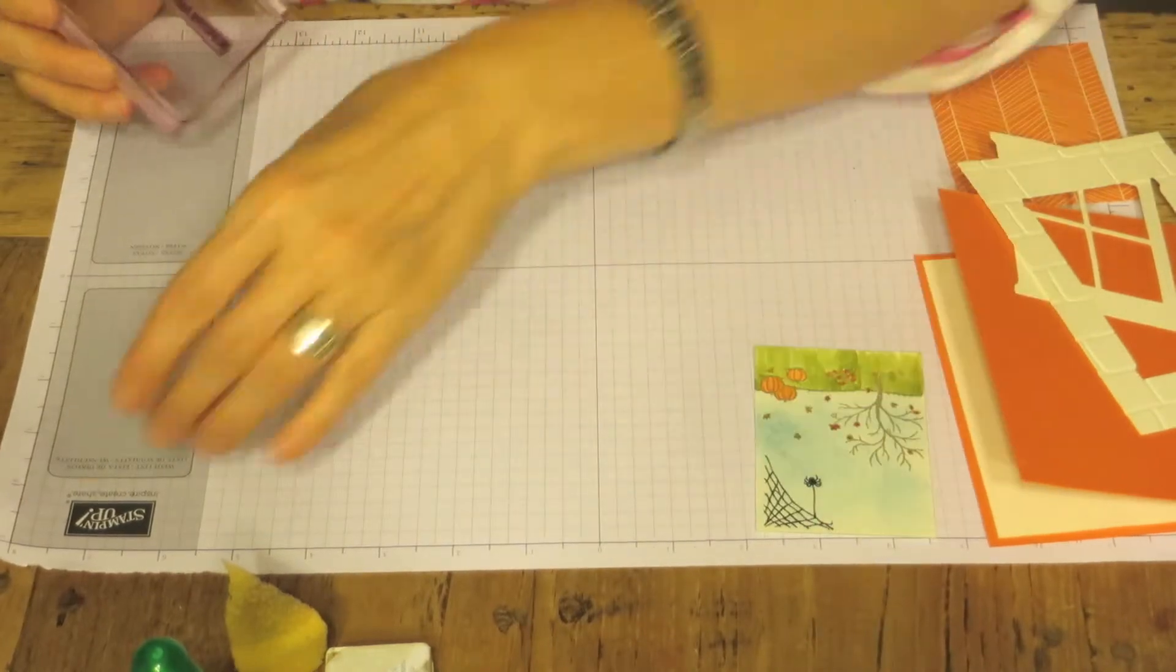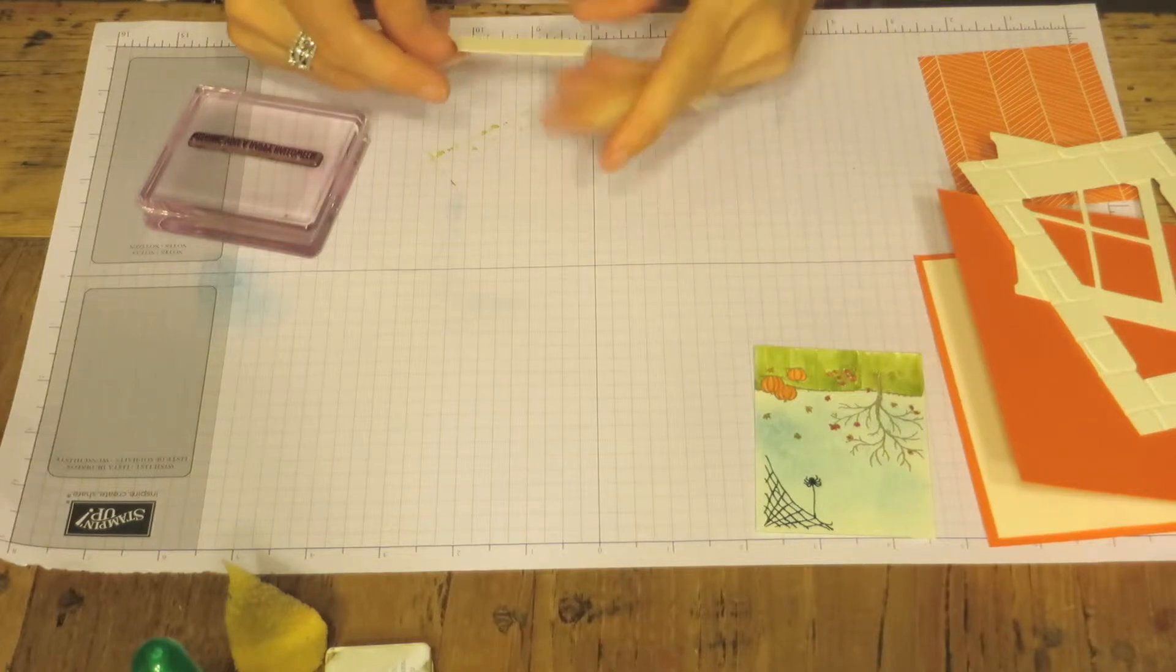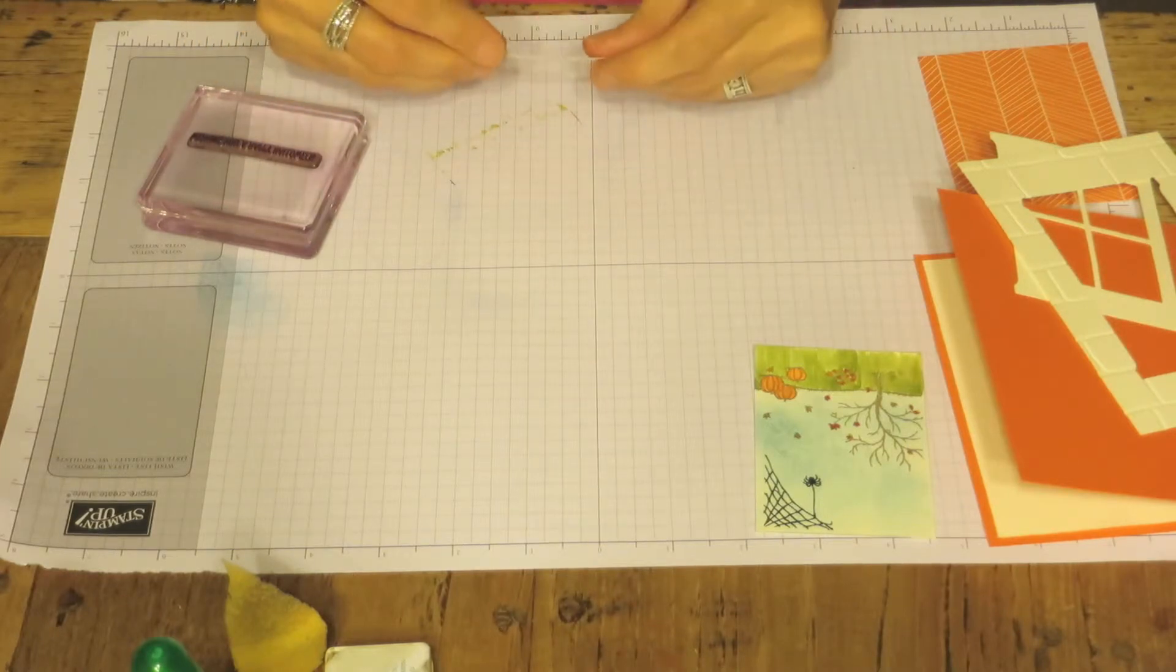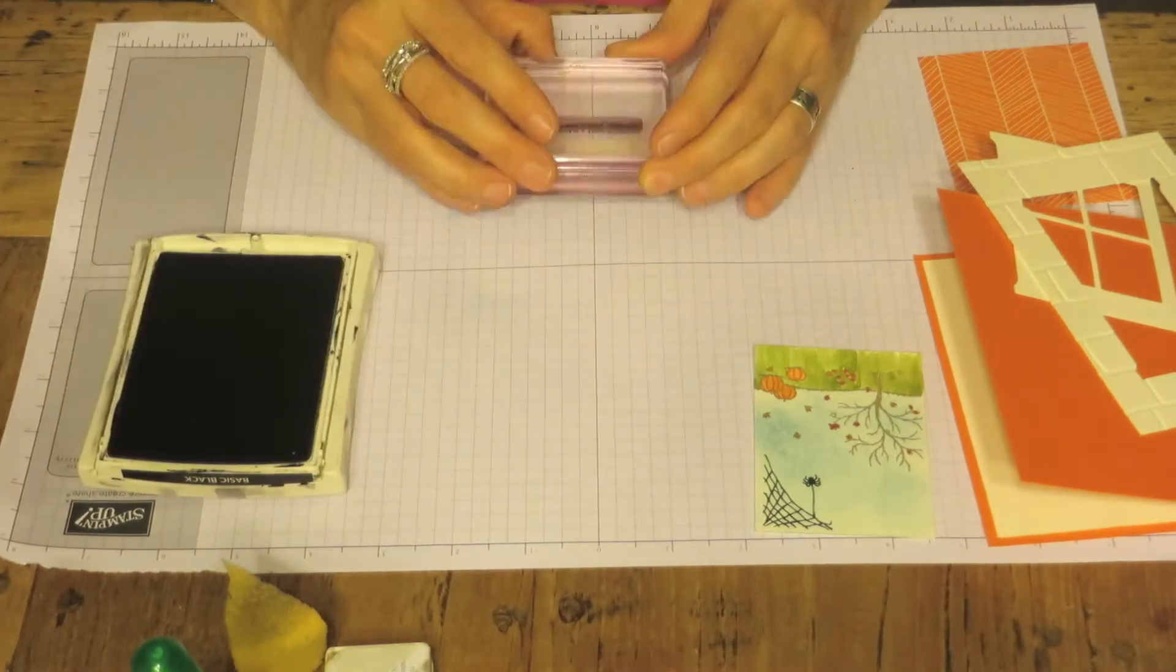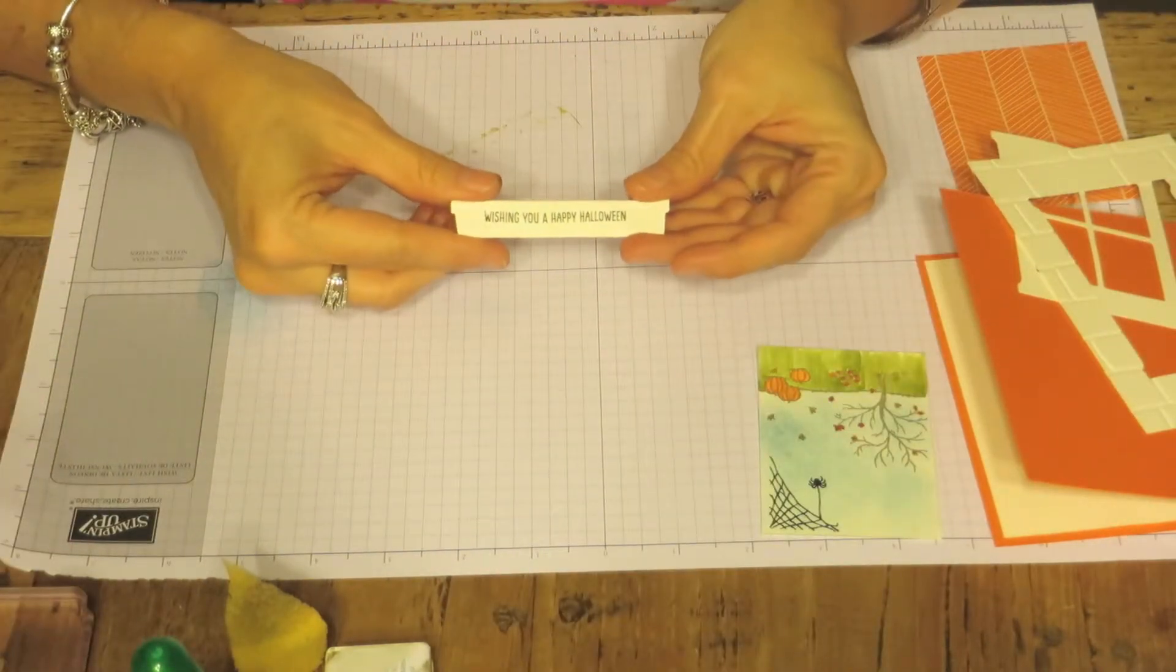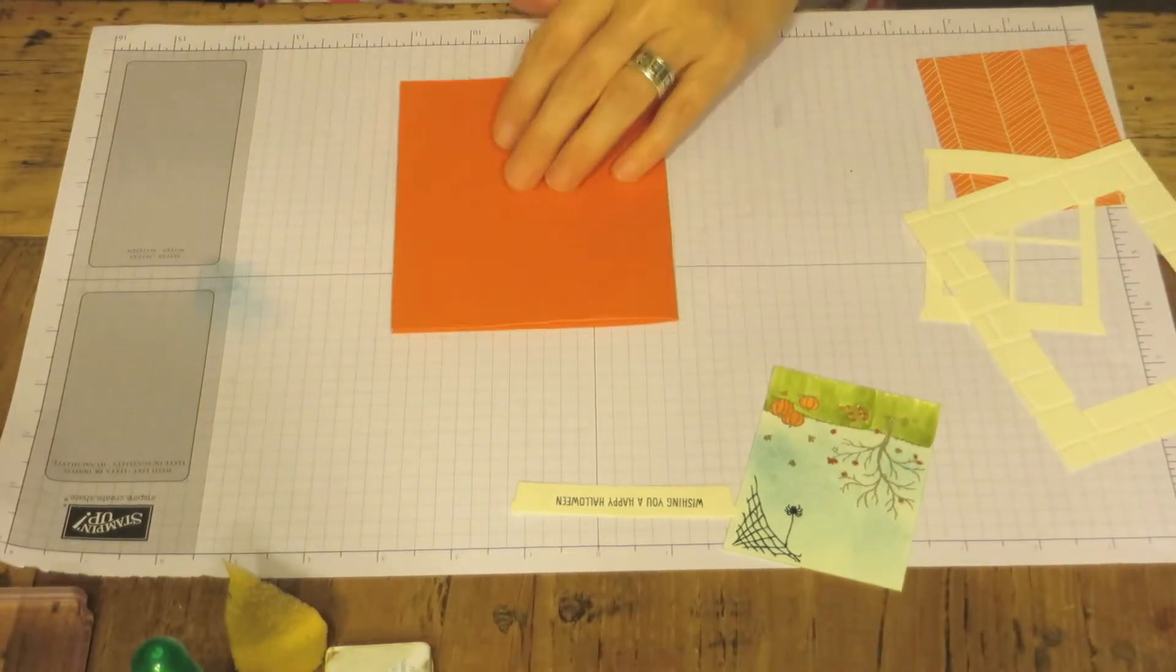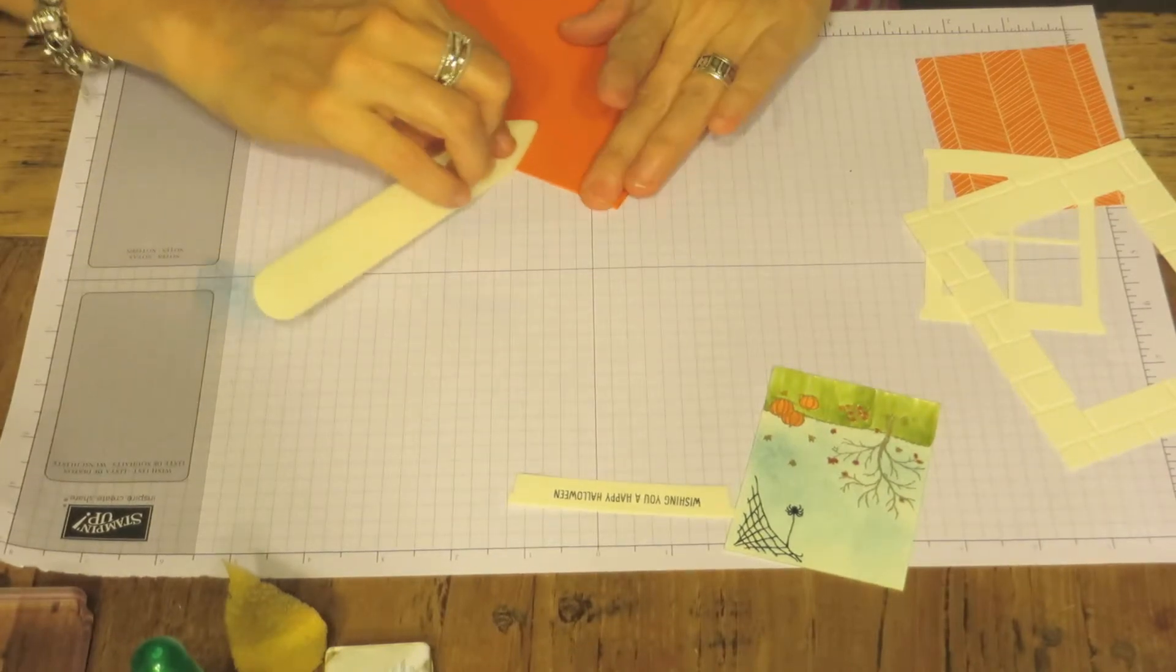Now we can use Wishing You a Happy Halloween. We're going to put that aside and use our little window. Oh what are these called? Window box. And that's what that will look like. We'll take our card. I'm going to go over it with my bone folder.